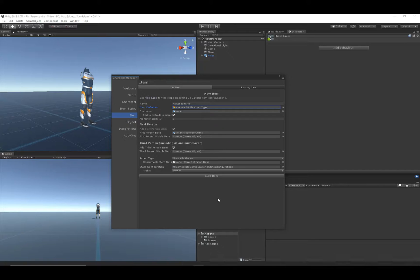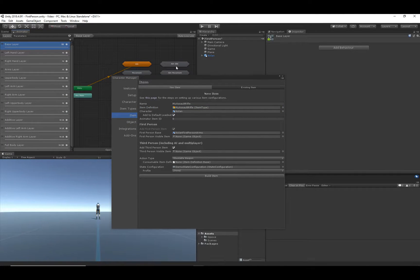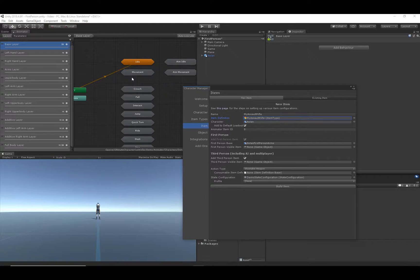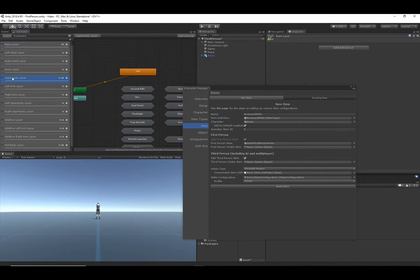The Animator ID (also called Animator Item ID) is an important concept — it allows the animator to recognize what item it should play animations for, so it should be a unique ID for that animator. We can find this Animator ID in a few different ways; one way is by looking at the animator controller itself. This is the character's animator controller — let's go to the upper body layer.